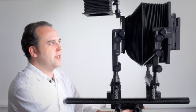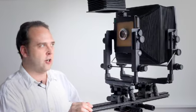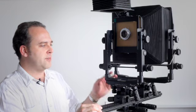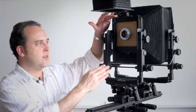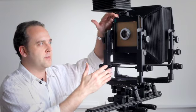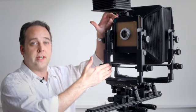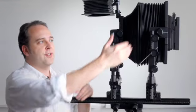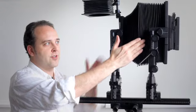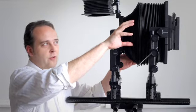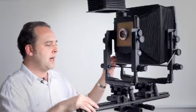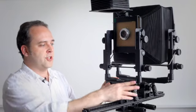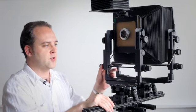The first one is we're going to deal with what's known as rise and fall. Rise and fall simply means adjusting either one of the standards. We'll deal with the front in all our examples here, but it deals with moving the front standard either up or down. Now what this does is it changes its juxtaposition to the film plane back here. Consequently you can also do what's called shift where you move this front standard from side to side.